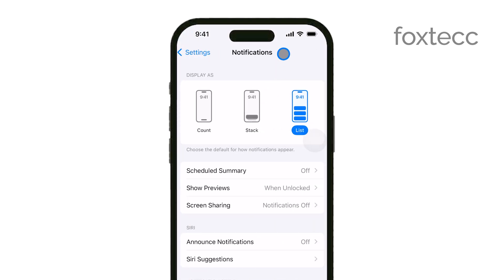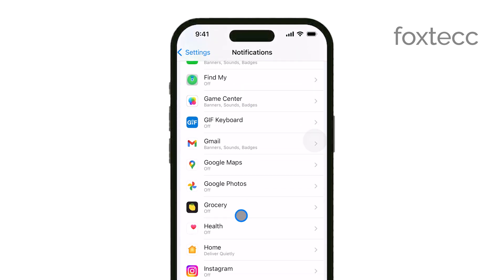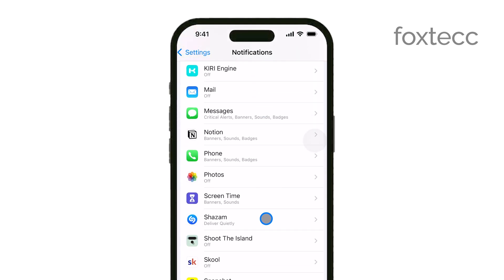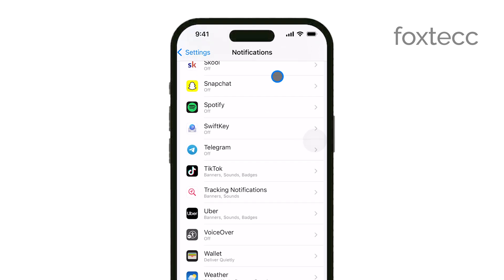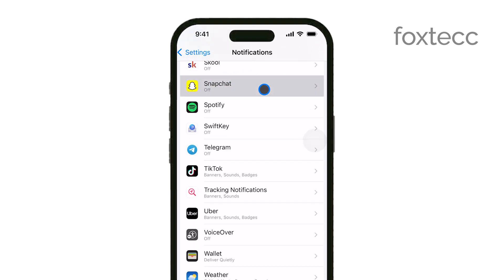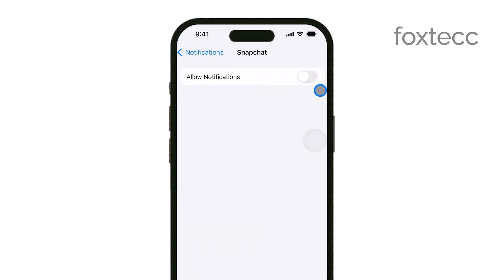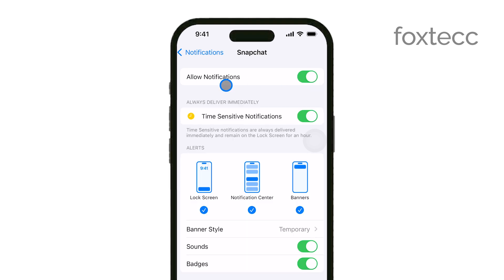In the Notifications menu, you'll see a list of all the apps installed on your iPhone. Scroll down until you find Snapchat and select it. This will bring you to the notification settings specifically for Snapchat.